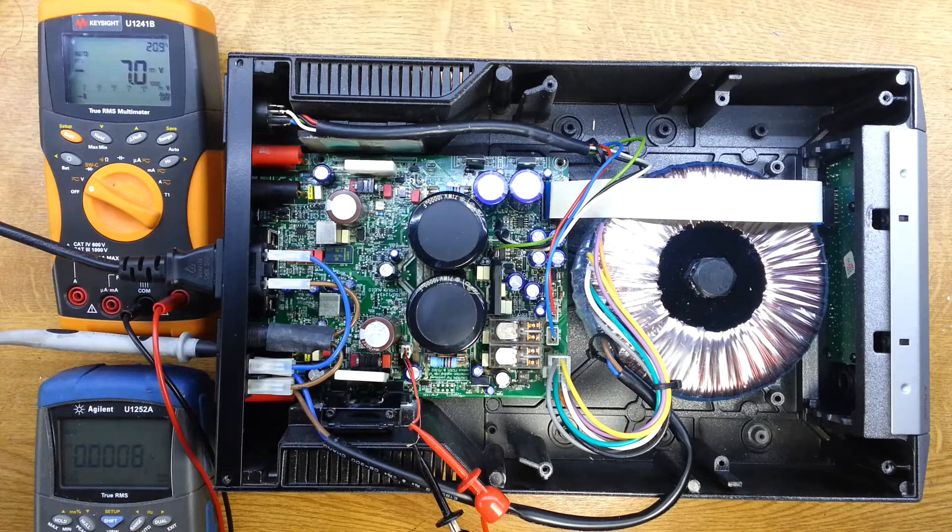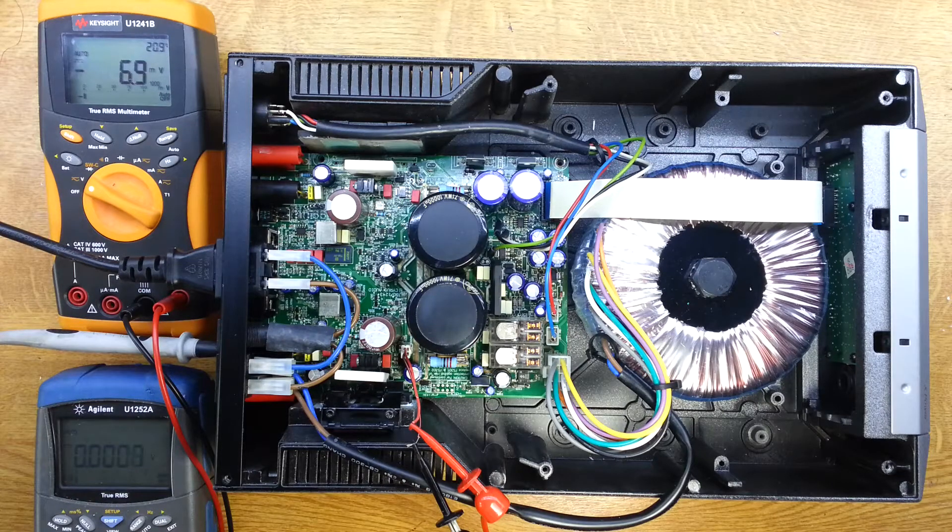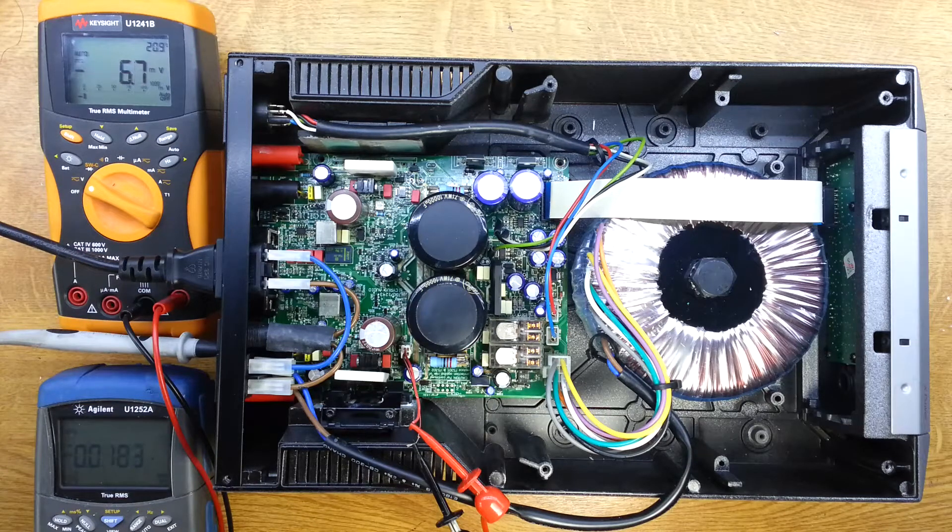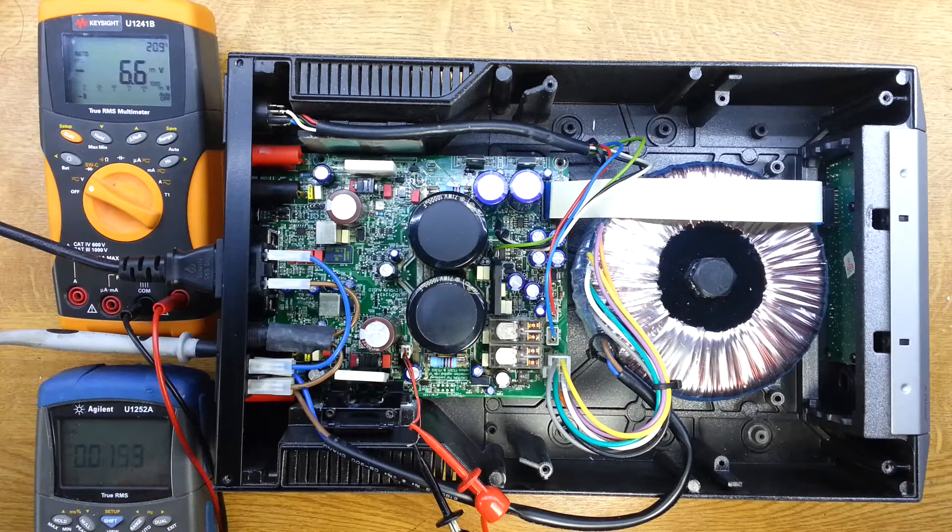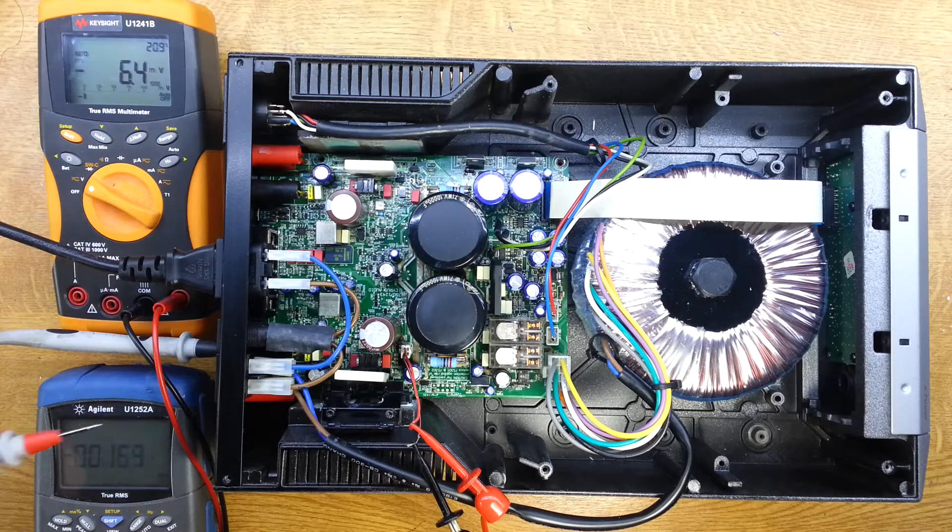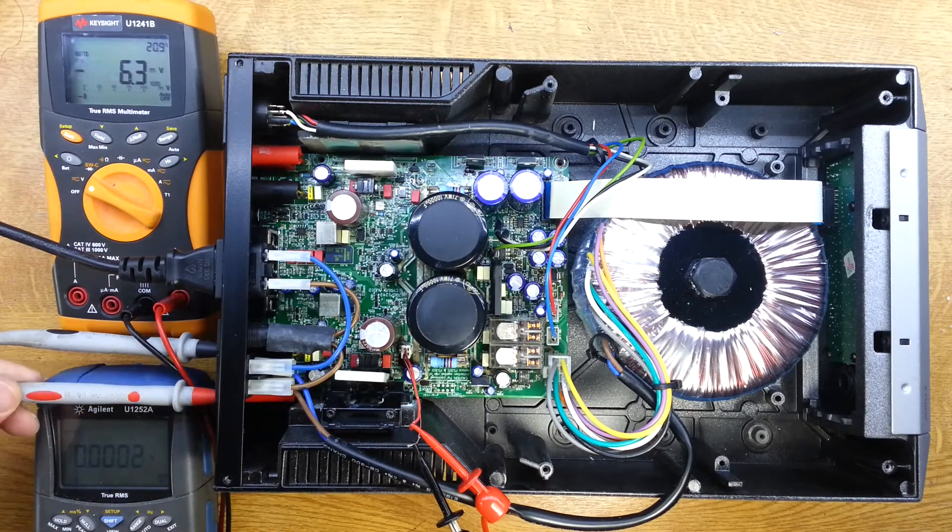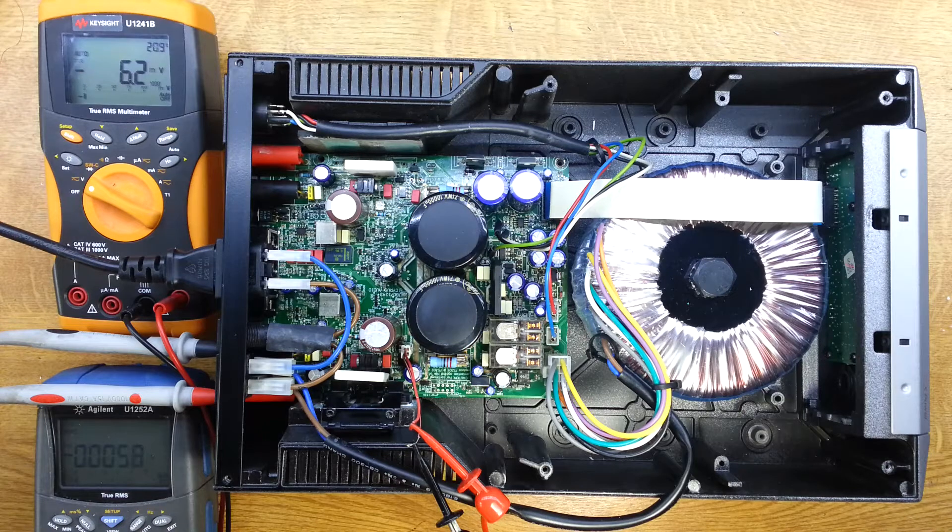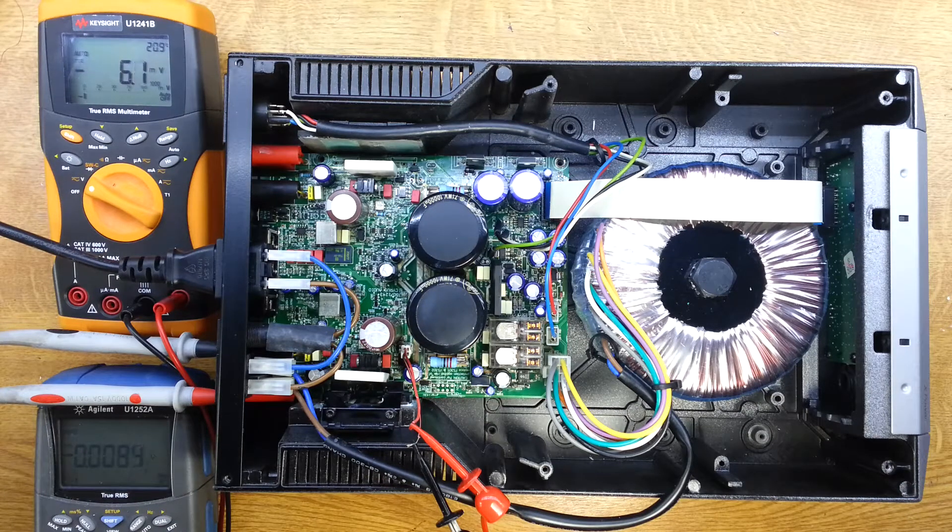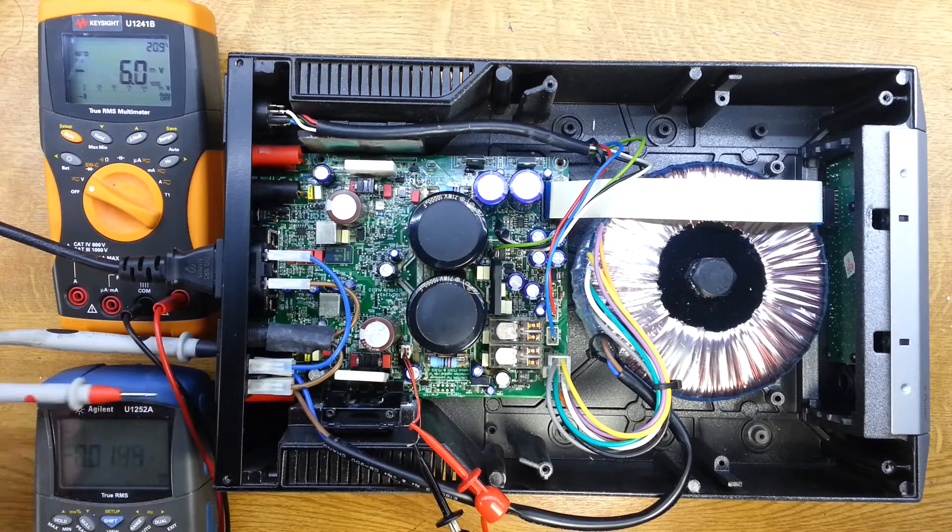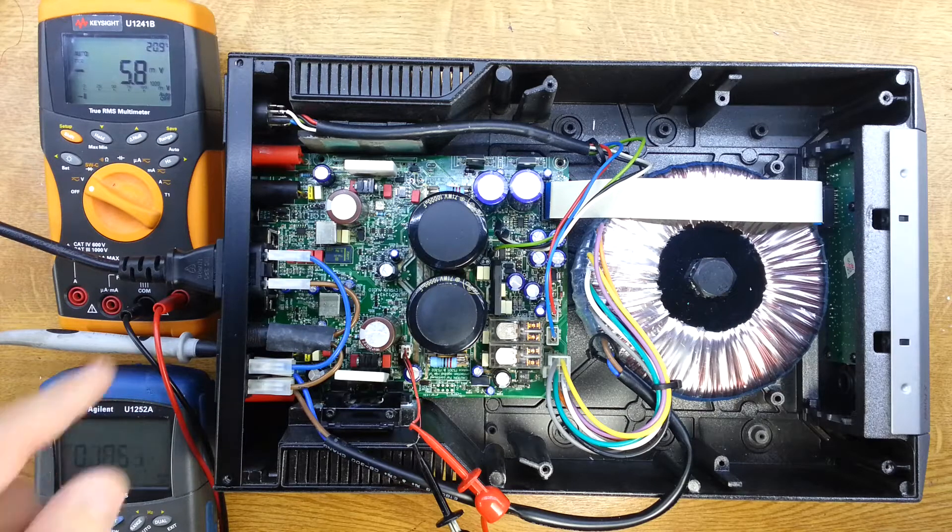We're also seeing that that bias voltage is dropping, which is what you expect. Once the amplifier starts to warm up and settle down, then that voltage will stabilize. Let's just have a quick check on the output. That's good, there's no DC on that, so we're quite happy with that also. That's the first stage there then. Our next job, we need to do this other channel.